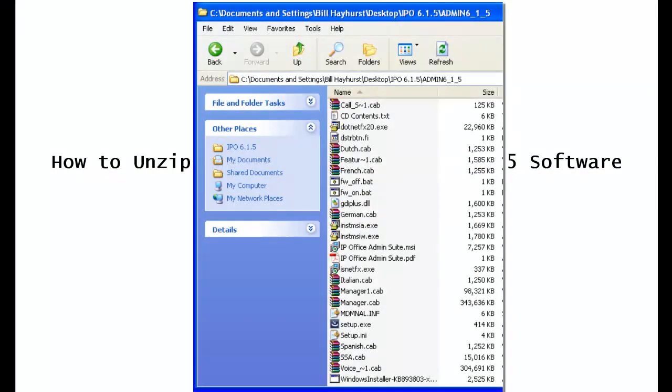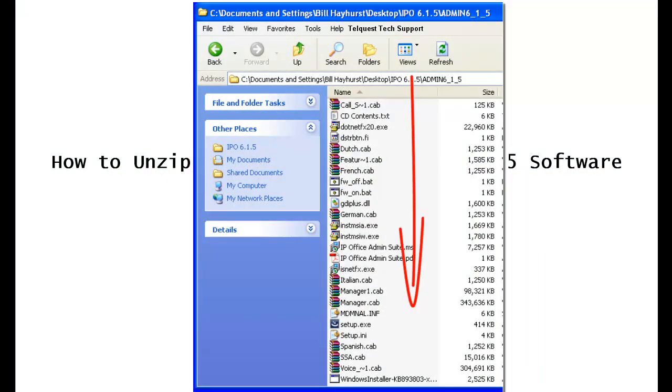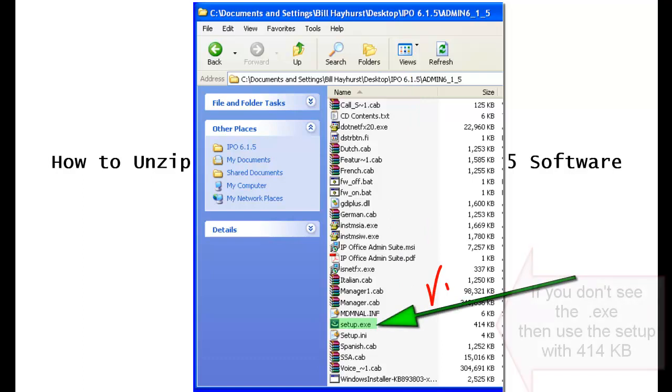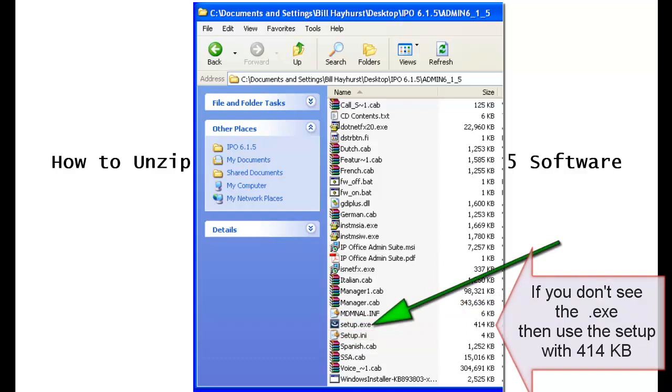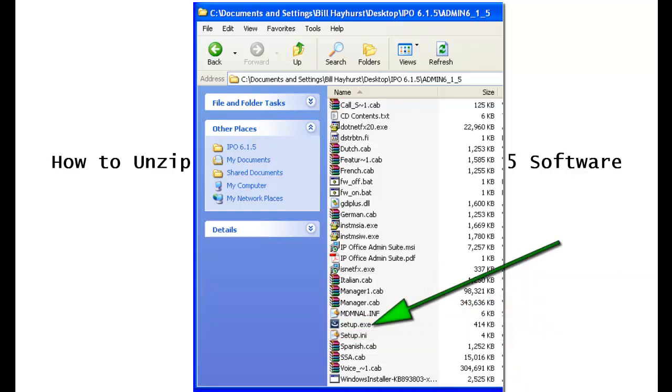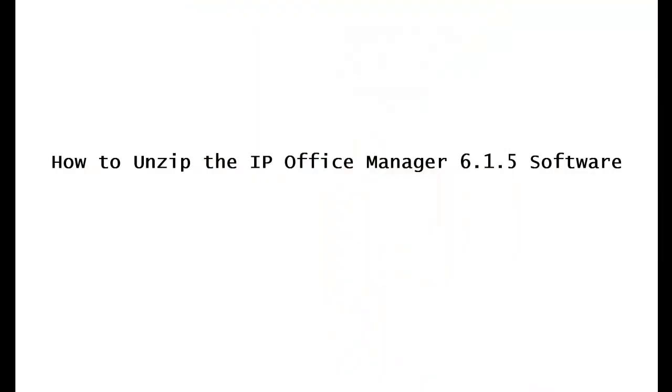We're going to run down the screen here, and double click where it says Setup EXE. Do not click on the Setup INI, we're looking for Setup EXE. Once you run that, everything else is automatic, it'll take place on its own.